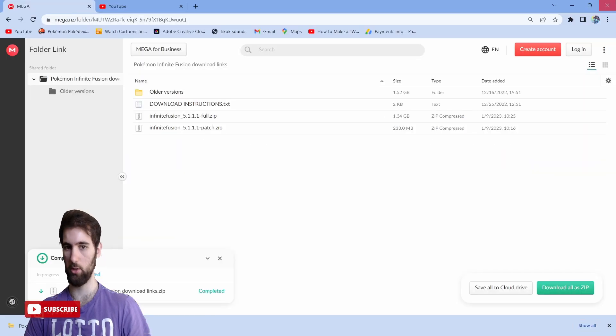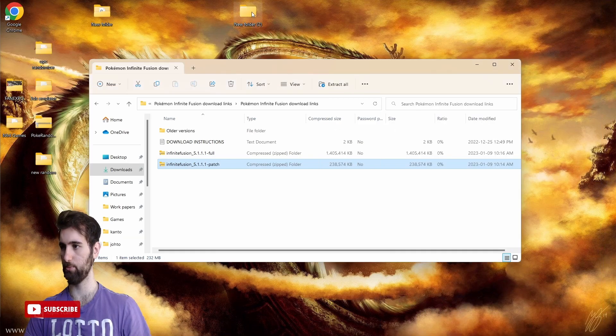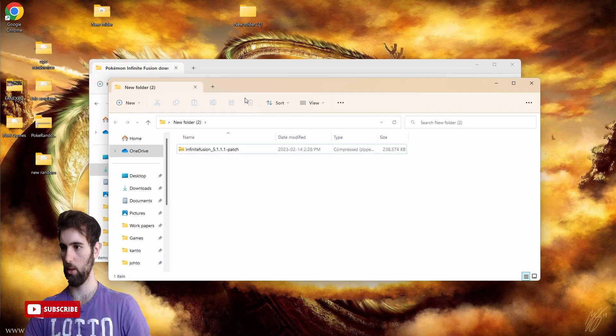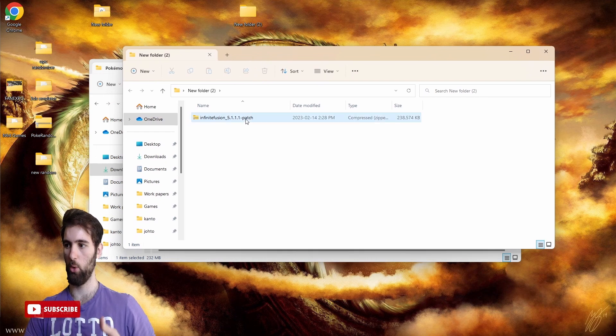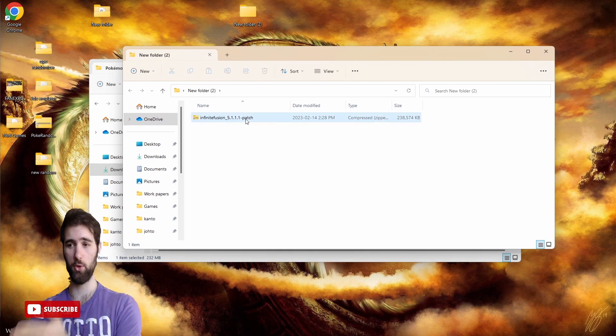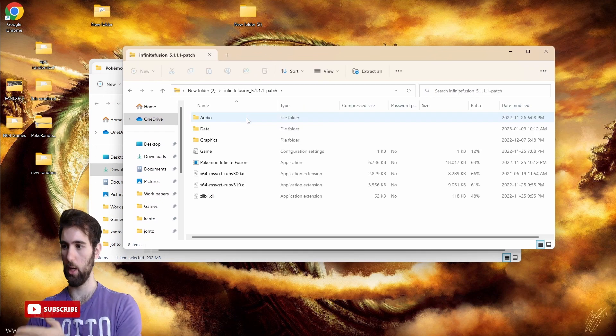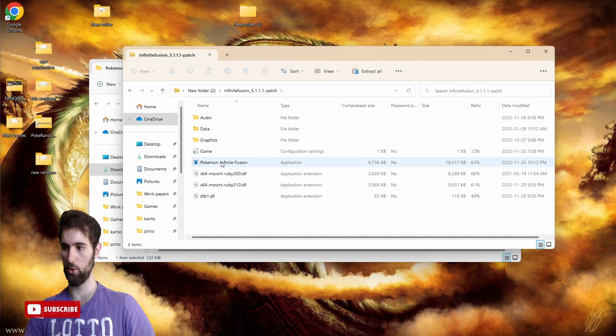Once that is all good, we are going to go into that new folder we made. We have Pokemon Infusion with everything here, so I click this thing right here and do 'extract all.'